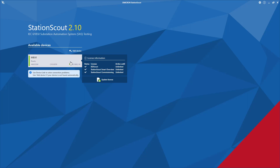When you hover over the MBX1, you can see the license information. There are two different software licenses available for StationsCode: StationsCode Smart Overview and StationsCode Commissioning License. Both licenses are unlimited — they are lifetime licenses. As long as you have the hardware healthy, you can get free updates for StationsCode. At minimum, one or two updates are released every year, giving you new features and enhancements for different application testing at no cost.